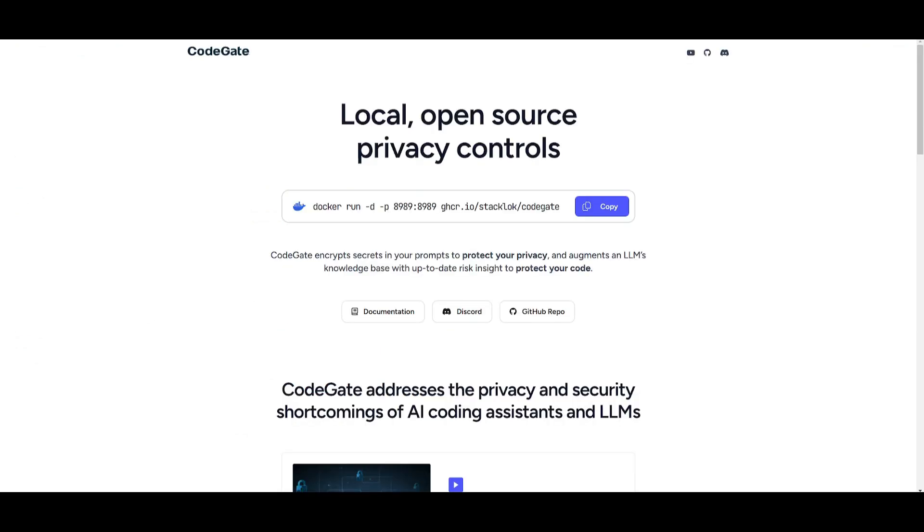And the best part is, you just need to simply run a simple Docker command where you can quickly get started. This command sets up CodeGate as a local gateway on your local computer, encrypting sensitive data and prompts, as well as enhancing large language models with real-time risk insights, all while keeping everything private and secure on your machine.